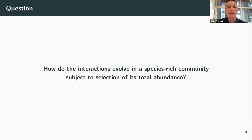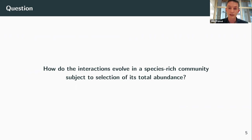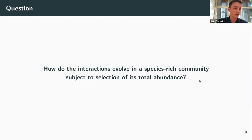The question we asked was: how do the interactions evolve in a species-rich community subject to selection of its total abundance?